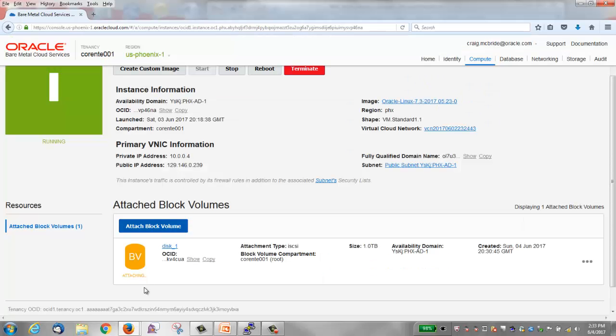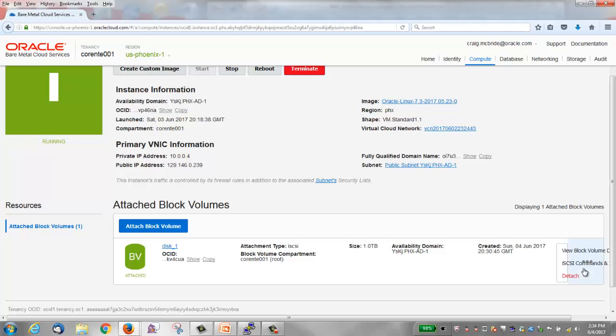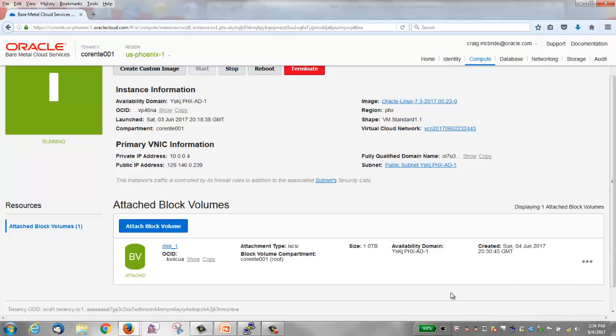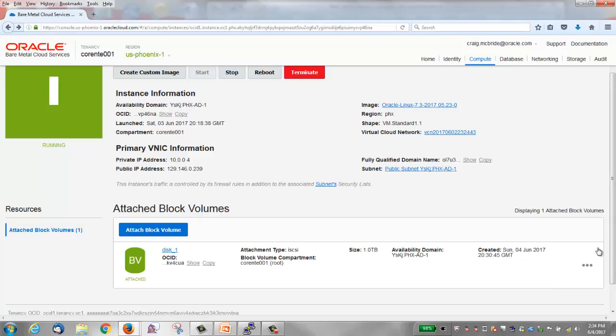The block volume now appears in the list. The status is attaching but then changes to attached. It took about 15 to 20 seconds of real time to get to this attached state. There's an action menu to view the block volume details and iSCSI commands and information.